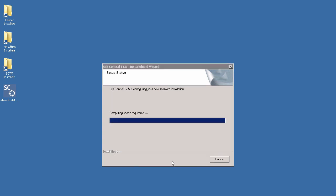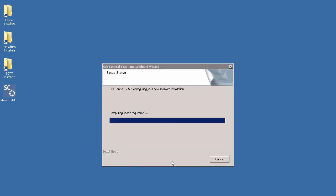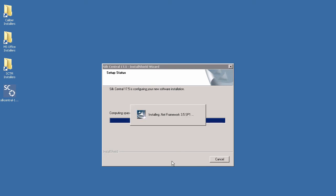The installation process will then continue. You will be notified that the execution server is being installed if you selected this option earlier.